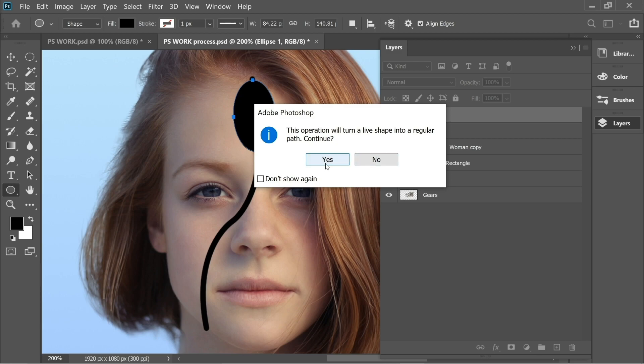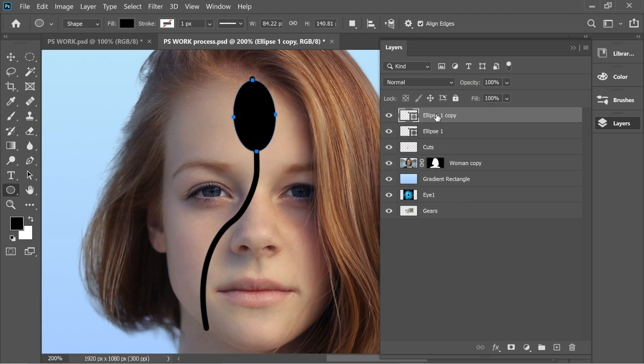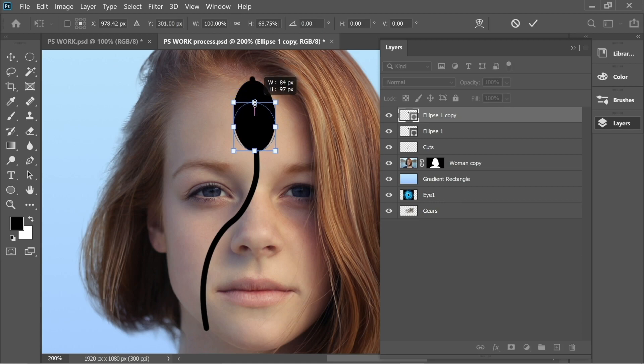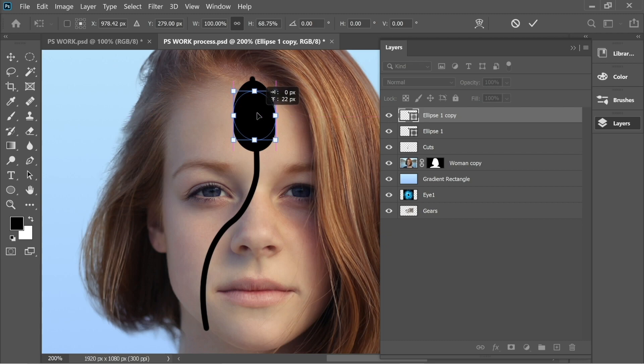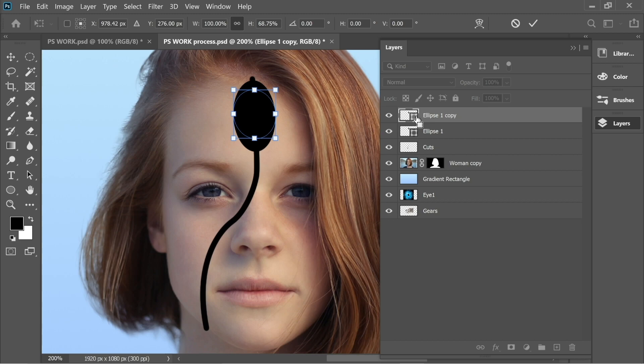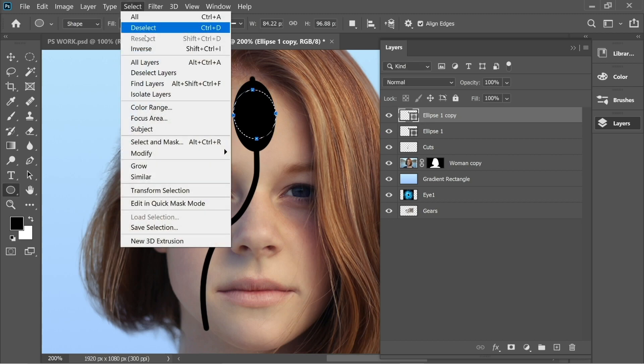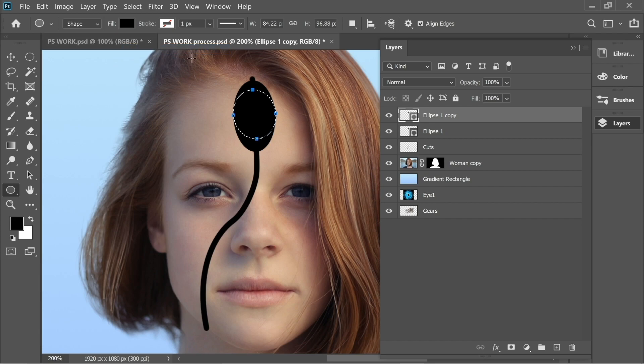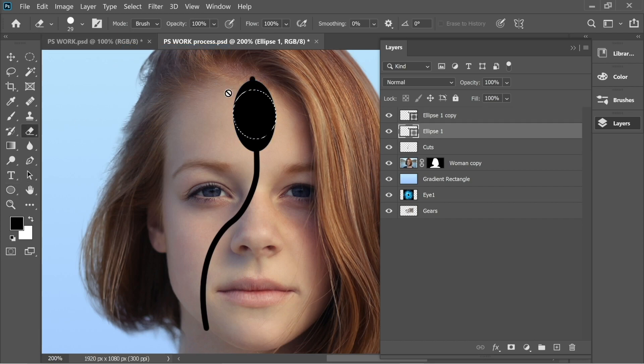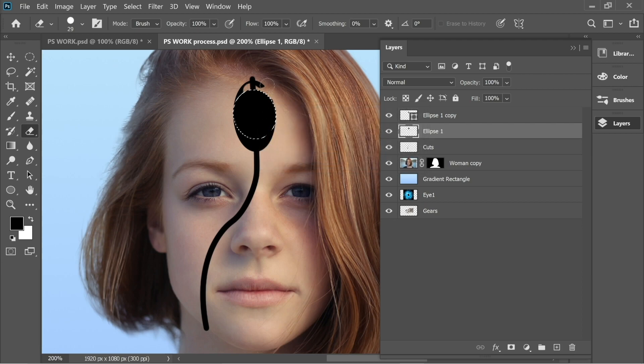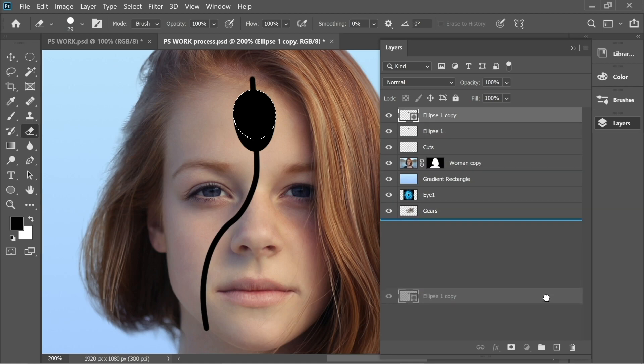Now we can go to Layers and on Ellipse 1 we can duplicate it, Ctrl+J. With the duplicate, press Ctrl+T to scale and transform and make it a little bit smaller, holding Shift, and place it upward like this. Now hold Ctrl and press on the box of Ellipse 1 Copy to get the selection. Go to Select Inverse. Now go to Ellipse 1, get the Eraser, rasterize the shape, and erase this part. Remove Ellipse 1 Copy.